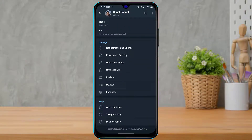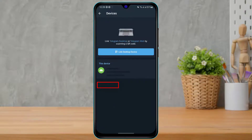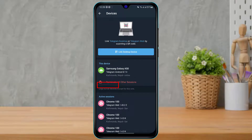What we want to do is simply select the Settings option. Once you go to Settings, scroll down until you find the option called Devices. As you can see, under the Settings tab there is an option called Devices — simply tap on it, and at the top of the screen you will see Link Desktop Device.